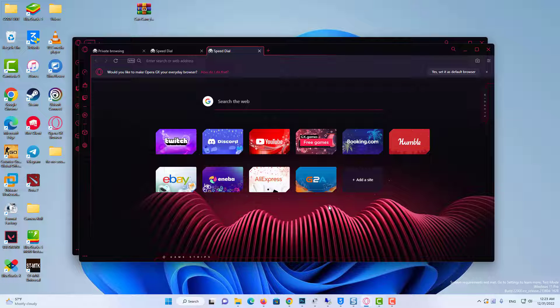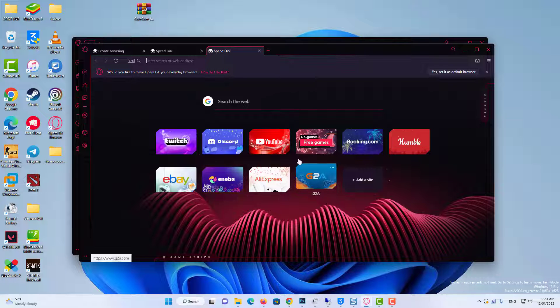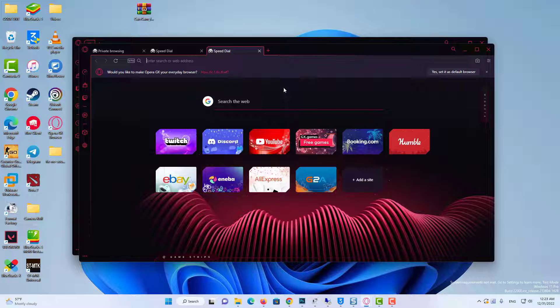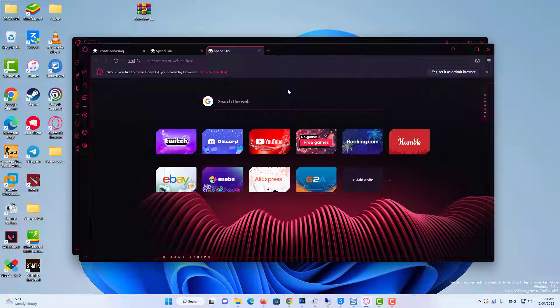You can open new tabs and close other tabs, and all the tabs you use are going to have this logo, which basically means it's in private browsing mode or incognito mode.